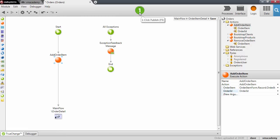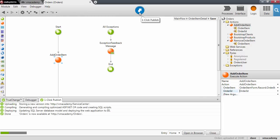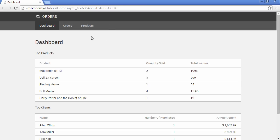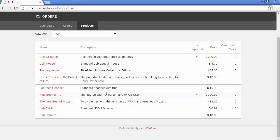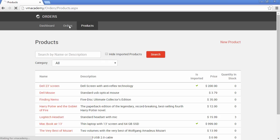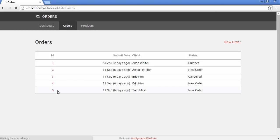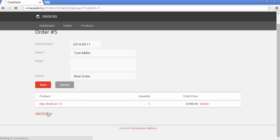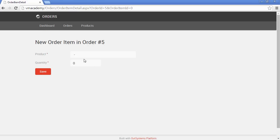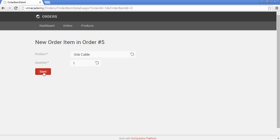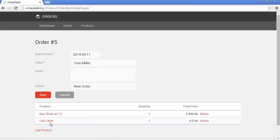That's it, we're done. Let's publish and test. Let's go first into the products list and see — we have our USB cable here. Let's add the USB cable to order number five, add the product, select the USB cable, add one USB cable, save it. The product is added to the order. Let's go back into the product screen.